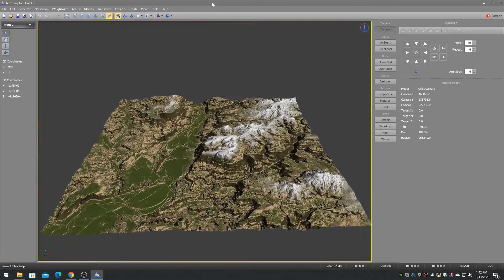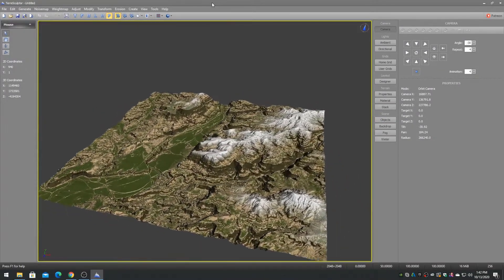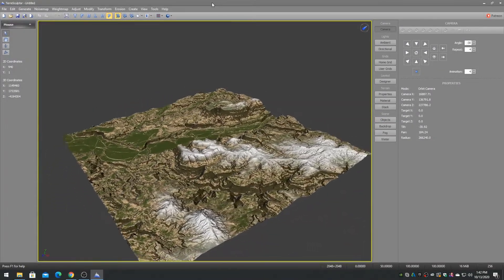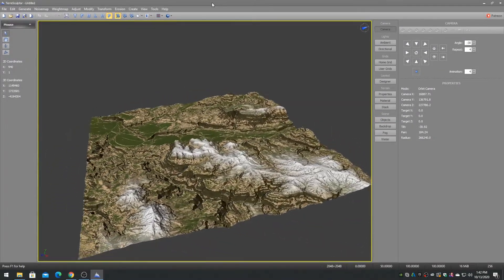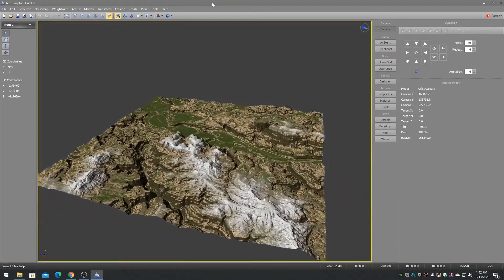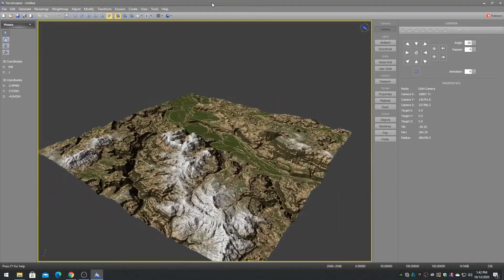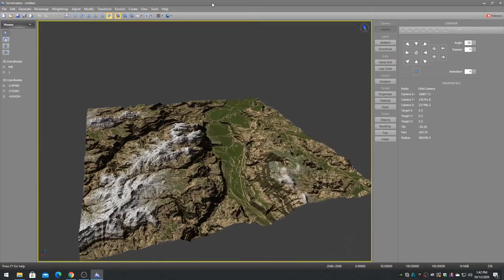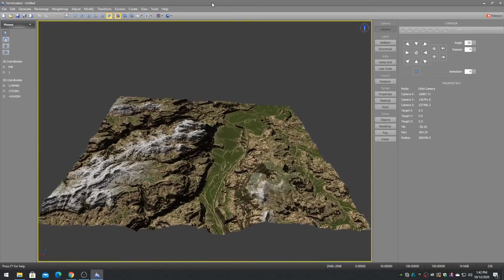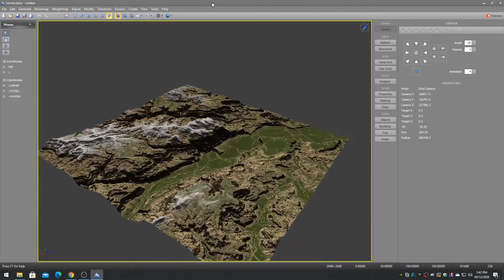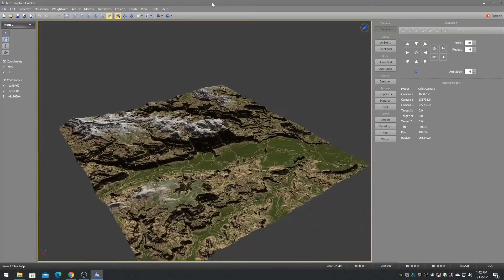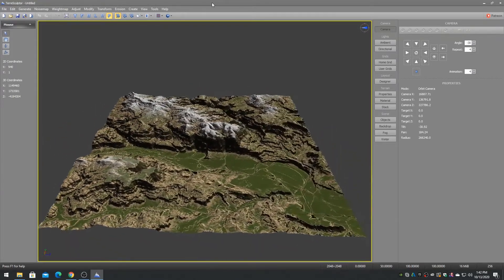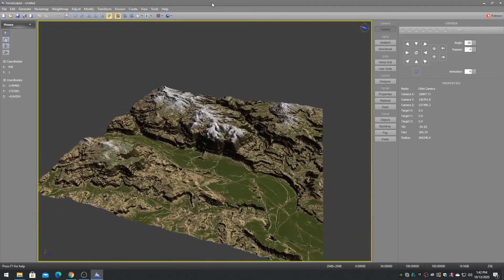In this video, I will be creating a quick RGBAK splatmap material. We will visualize it in TerraSculptor, plus you can purchase my RGBAK materials project for Unreal Engine 4 from the Epic Marketplace. The store link is in the video description.